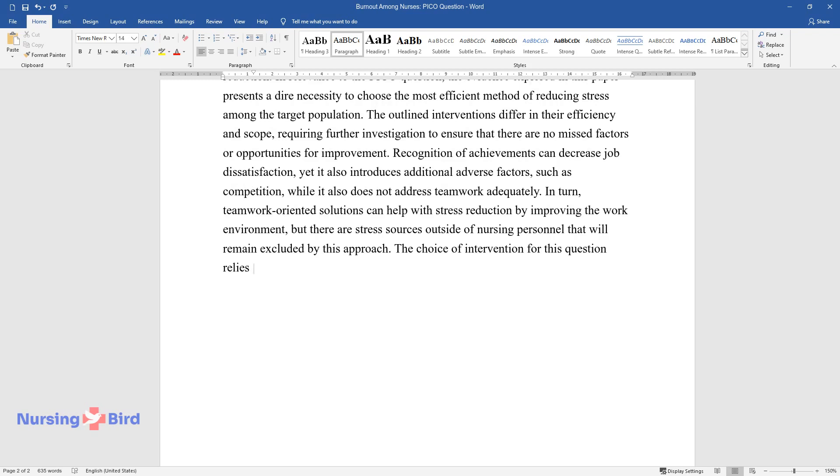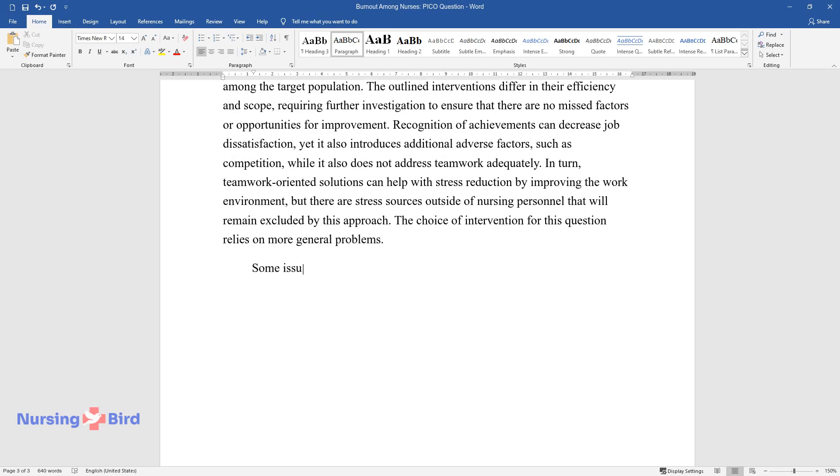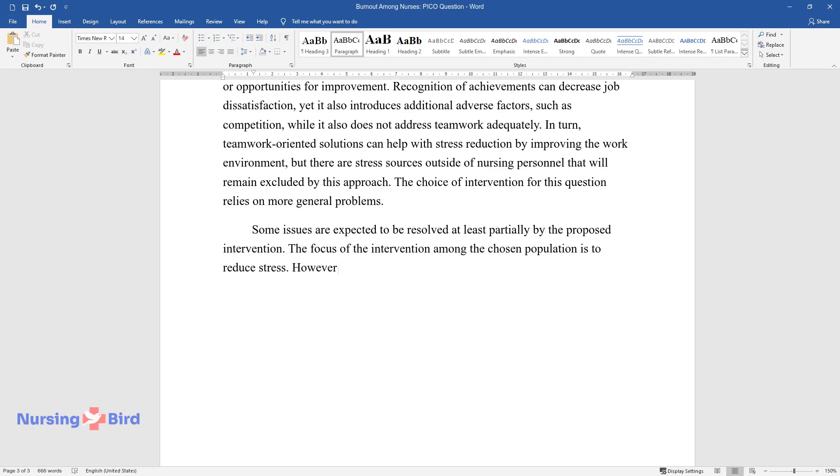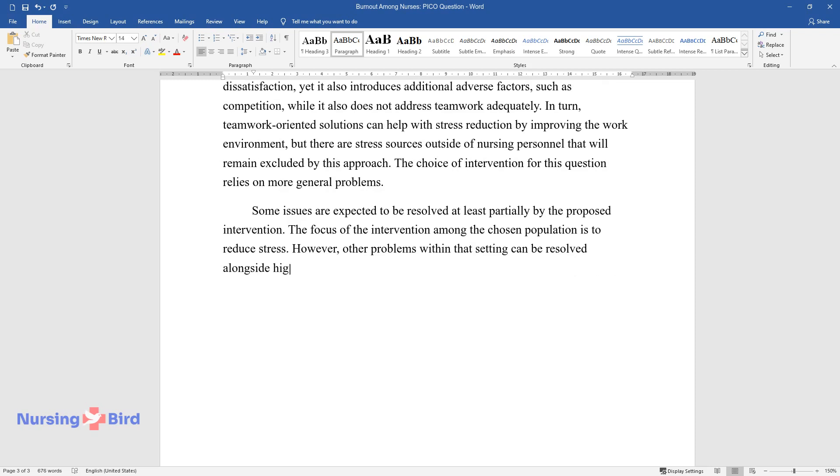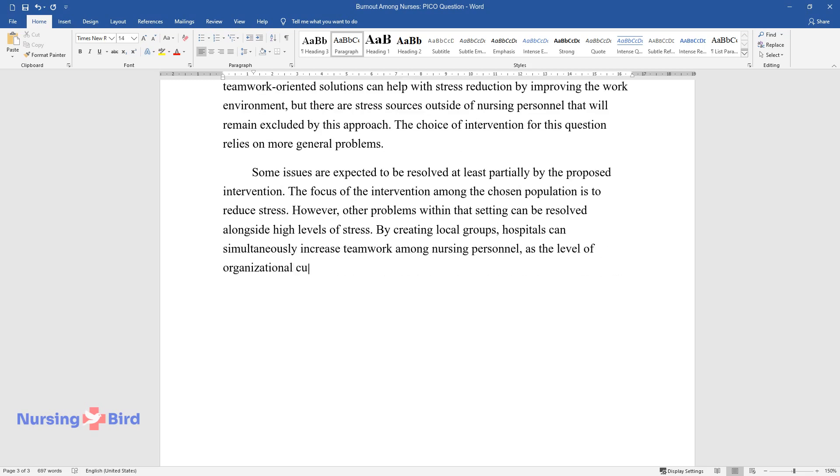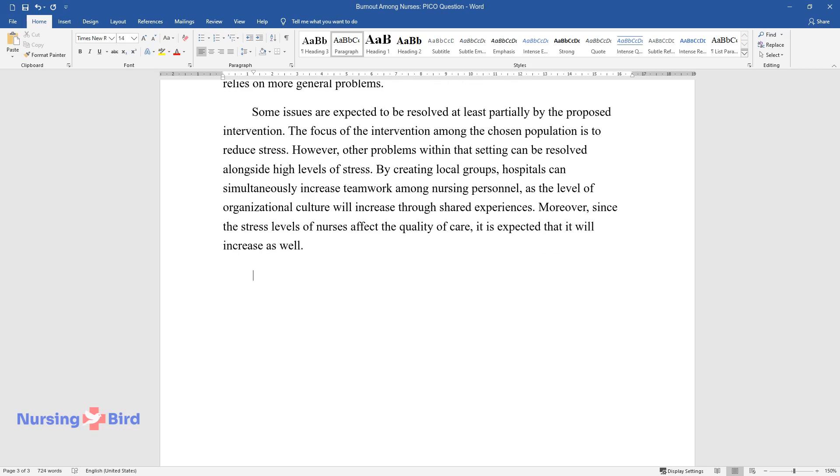The choice of intervention for this question relies on more general problems. Some issues are expected to be resolved at least partially by the proposed intervention. The focus of the intervention among the chosen population is to reduce stress; however, other problems within that setting can be resolved alongside high levels of stress. By creating local groups, hospitals can simultaneously increase teamwork among nursing personnel as the level of organizational culture will increase through shared experiences. Moreover, since the stress levels of nurses affect the quality of care, it is expected that it will increase as well.